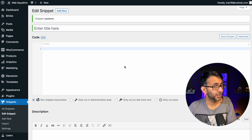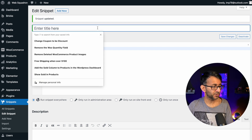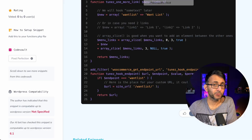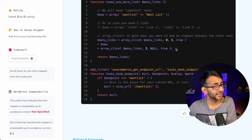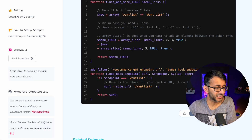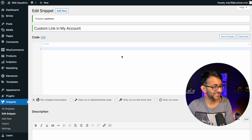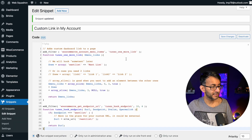Once you're back in WordPress, go to Snippets, add new, and give it a title. Then go over to Code Snippets Cloud — the link is in the video description — copy the code and paste that in.